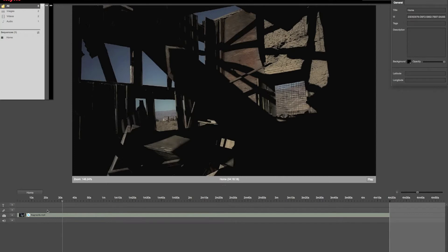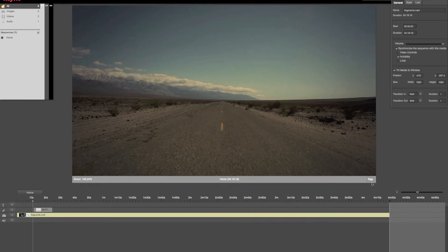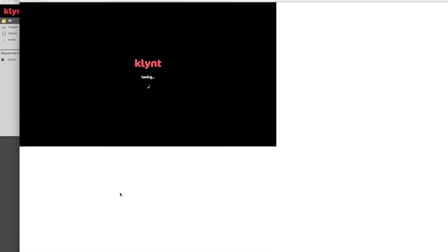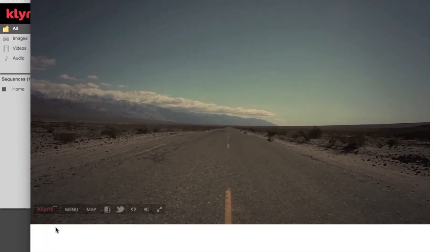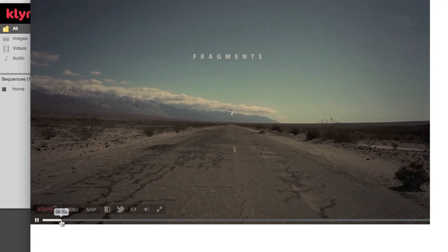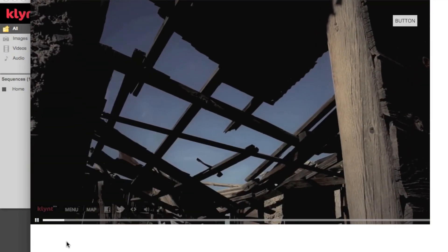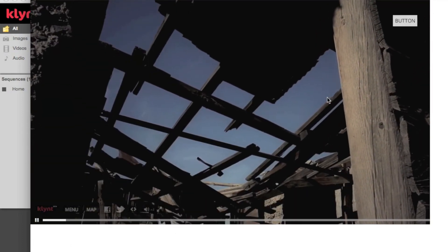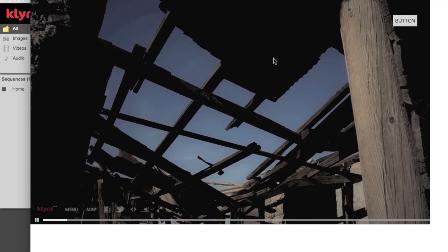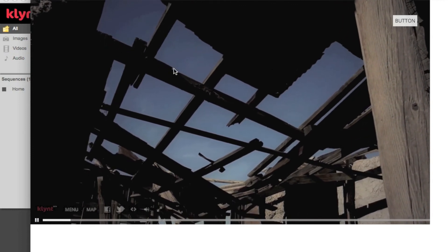So if I add an element here and export my project in the Klynt player, I will be able to move around in my video, thus moving around in the sequence, since everything in this sequence is synchronized with this particular video.